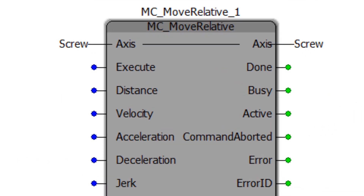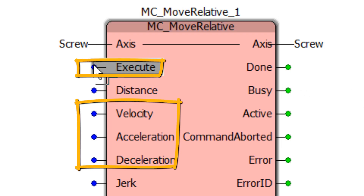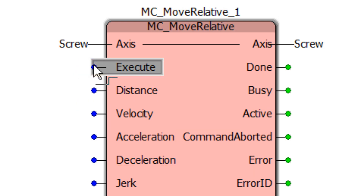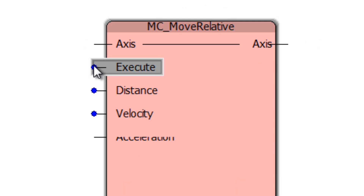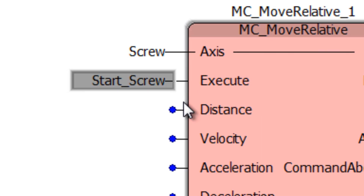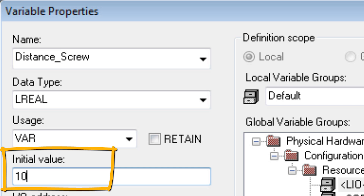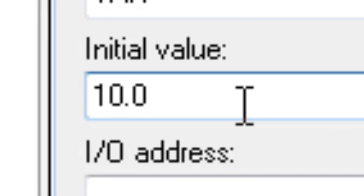For motion to occur there must be an execute input as well as non-zero values for velocity, acceleration, and deceleration. Double-click on the color dot to attach a variable. At execute, the variable name can be "start_screw", a local variable — the data type is chosen automatically. At distance, the variable name can be "distance_screw", with an initial value of 10 millimeters. It is important to use the IEC syntax 10.0 since the data type is LREAL.